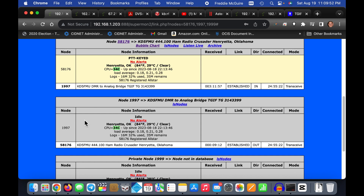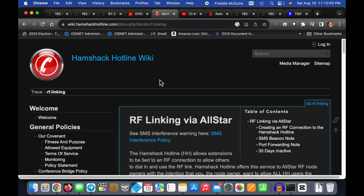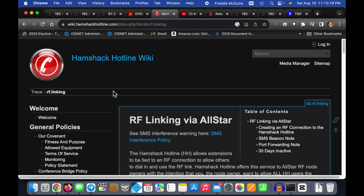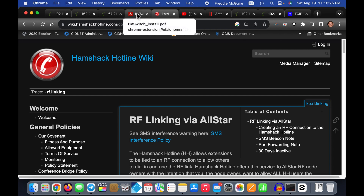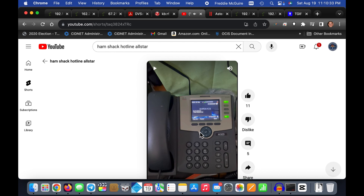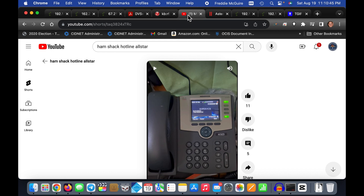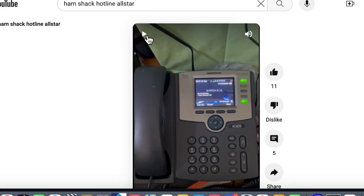Another use for a private node is Hamshack Hotline — a free service run by amateur radio enthusiasts who configure Cisco and other IP phones to work over the internet to make actual phone calls to other hams. You can configure a Cisco or other phone to work on an All-Star node. You configure your All-Star private node to work with your local Hamshack Hotline phone and do station-to-station communications.